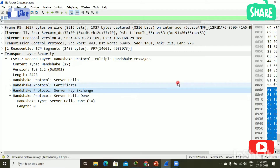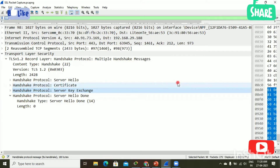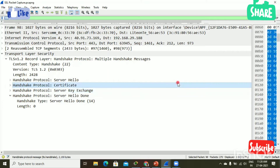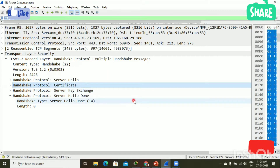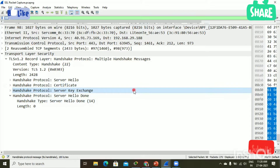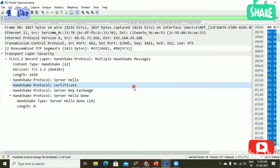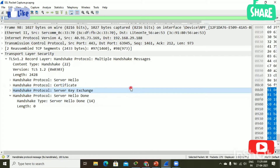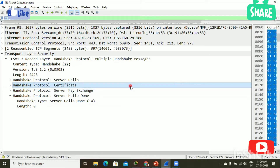Hello viewers, welcome back. In this video, we are going to be learning about SSL certificates — what information is available in the SSL certificate and what information we have to check in the SSL certificate.